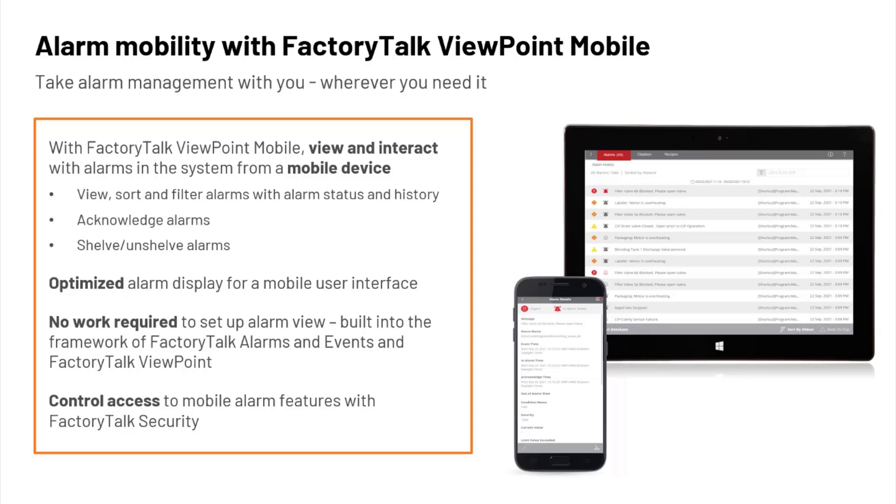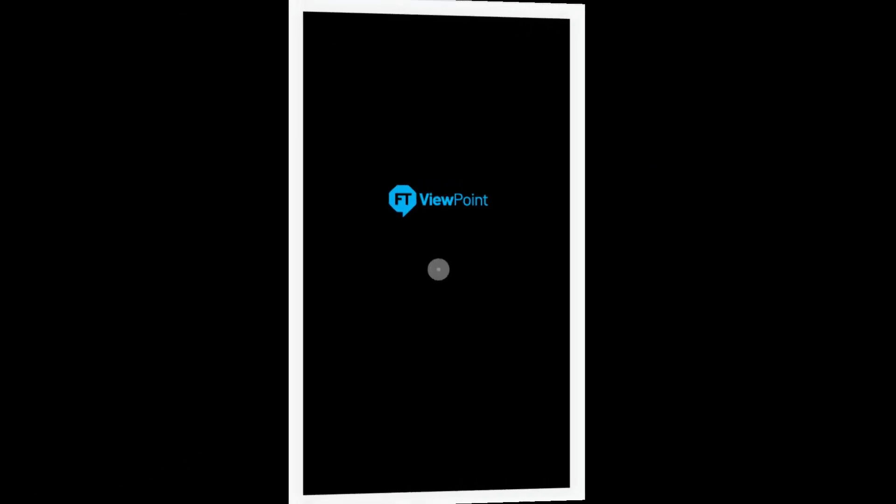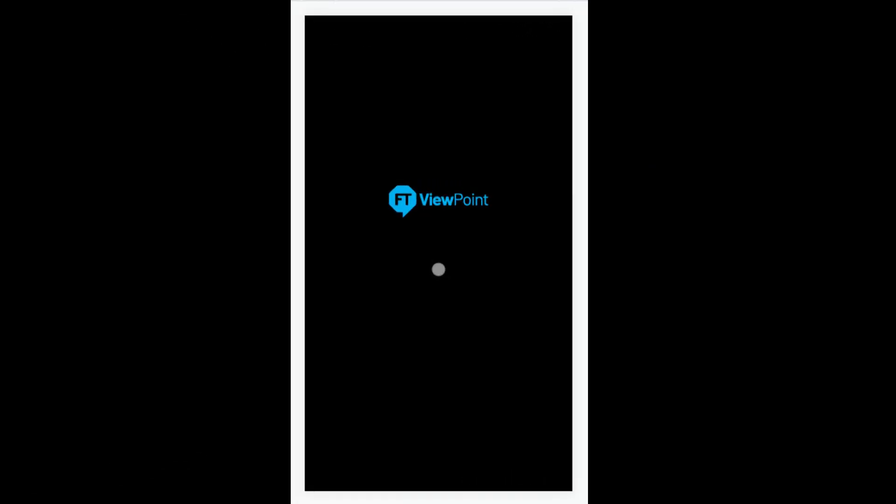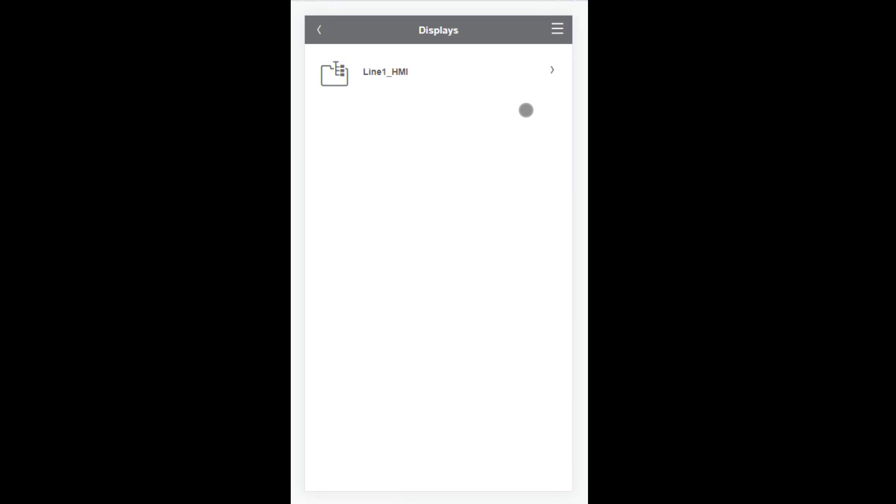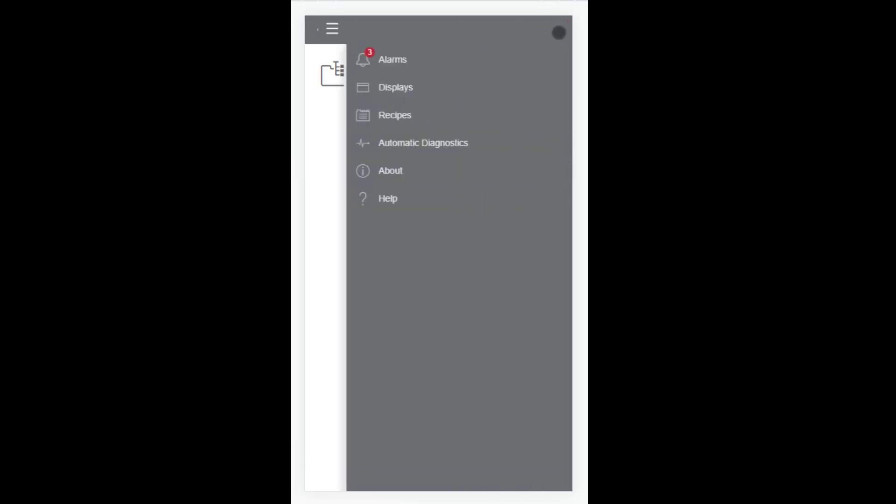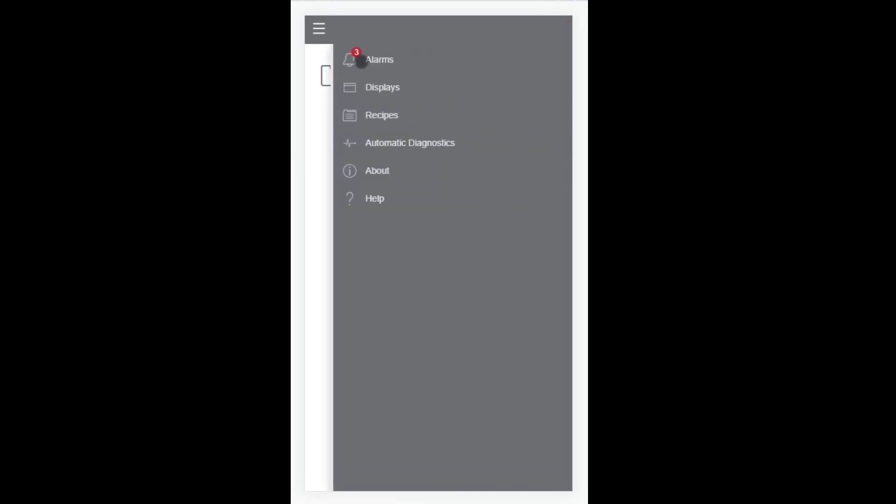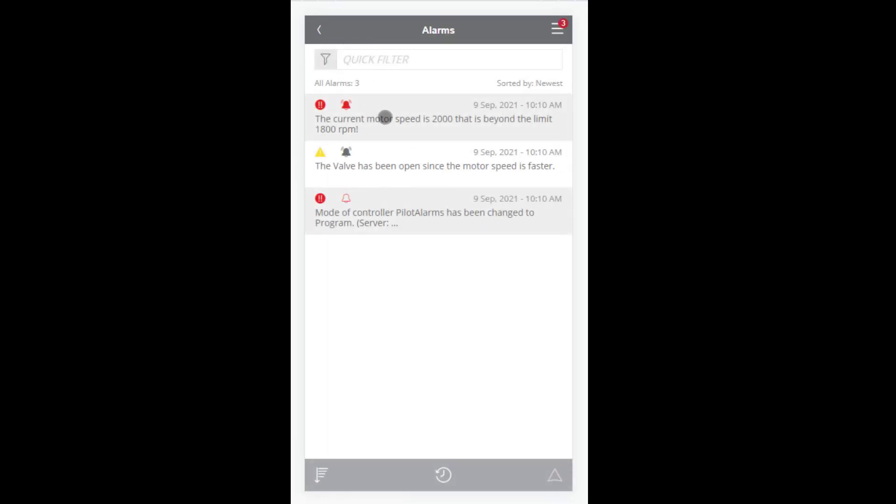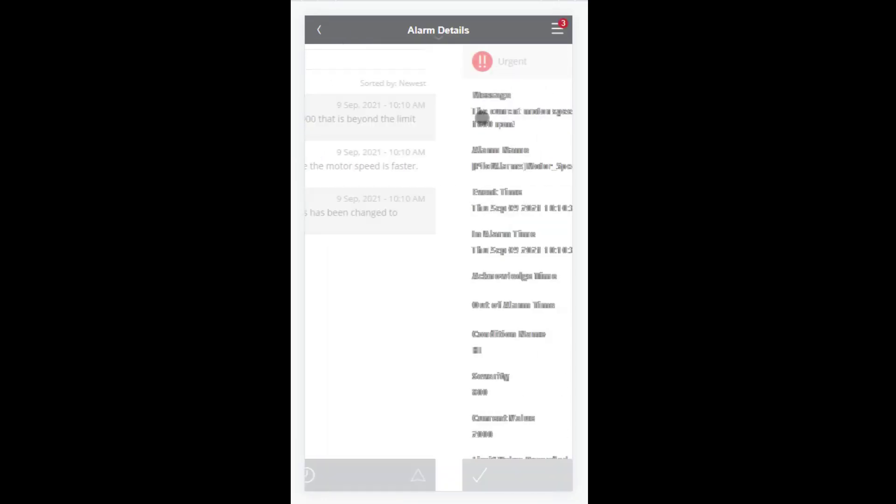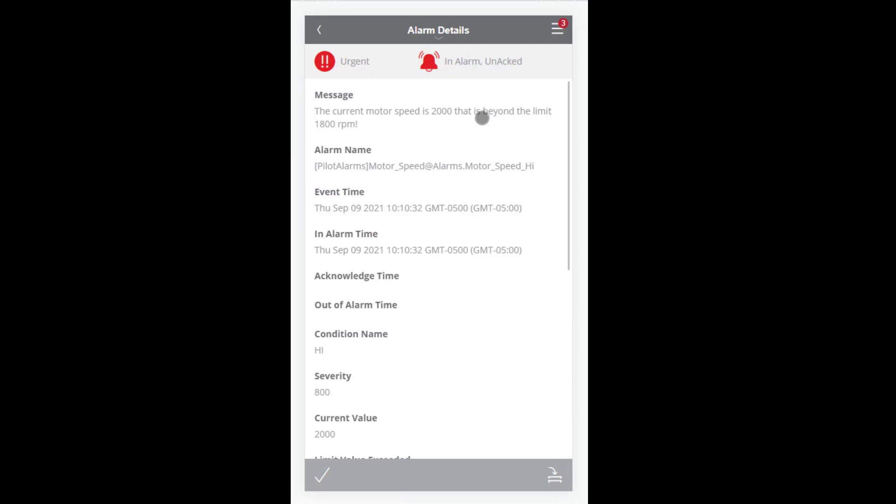Let's see FactoryTalk Viewpoint Mobile in action. Mobile users can view and interact with alarms through our FactoryTalk Viewpoint server. Remember, once connected to FactoryTalk Viewpoint via the mobile browser, our available displays will appear in a list. Notice on the upper right hamburger icon, we see a number 3, indicating that we have three notifications. Clicking on that icon reveals that these are alarm notifications. And we can select Alarms to view a list of these active alarms. And as you might guess, we can go a step further and select a specific alarm to view additional details about that alarm.